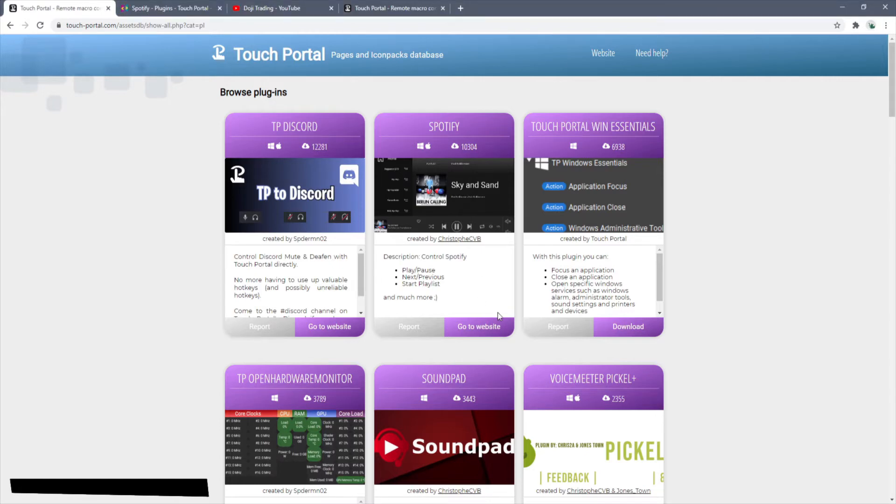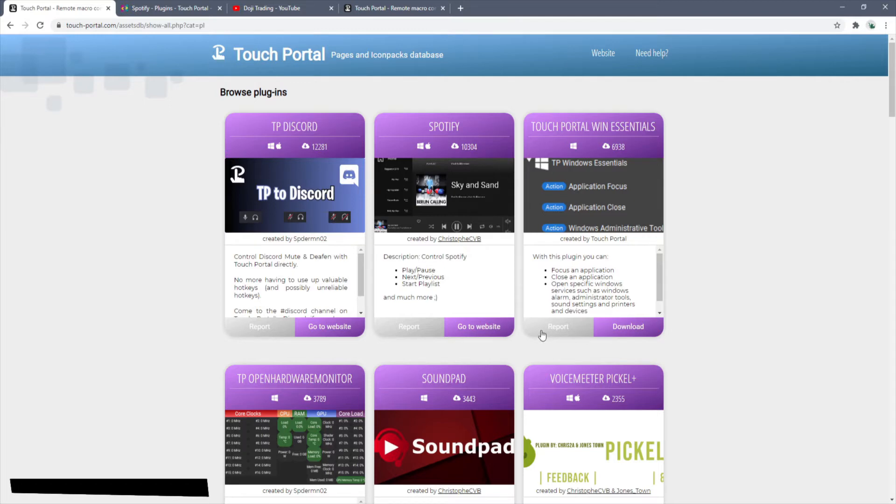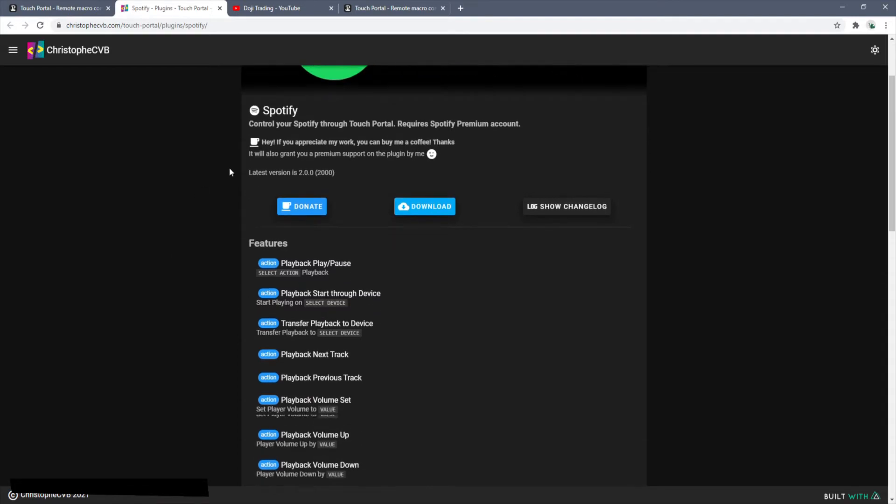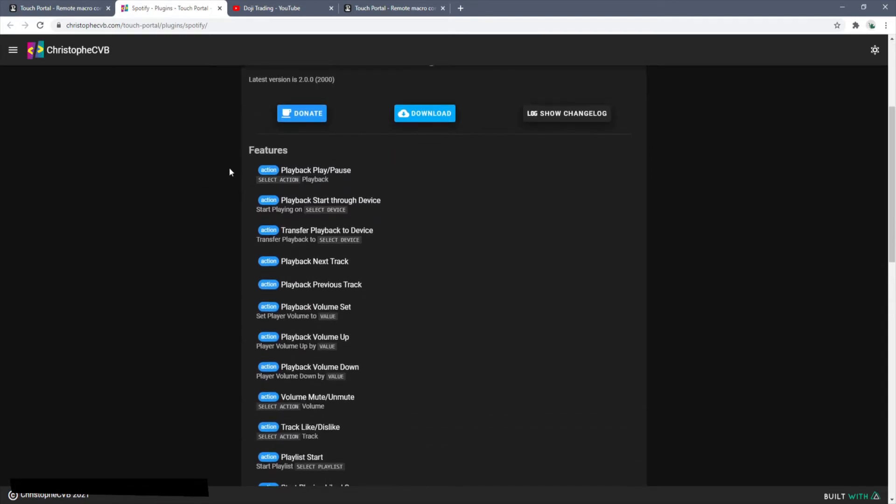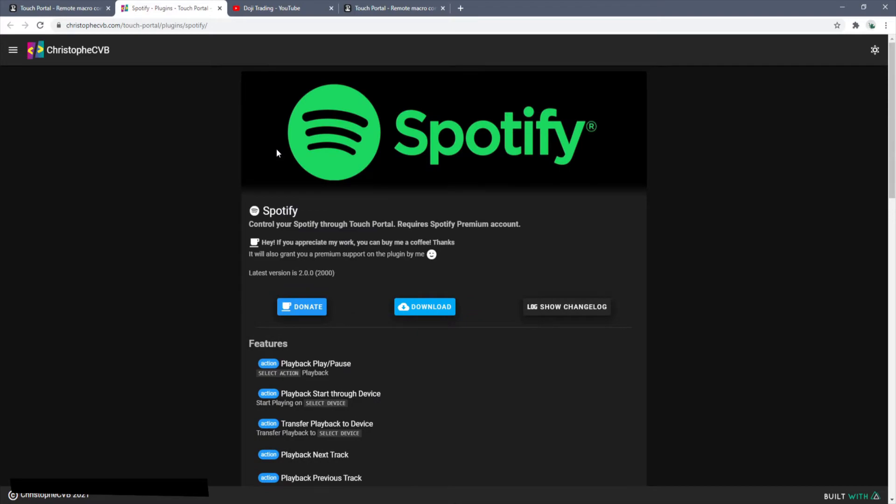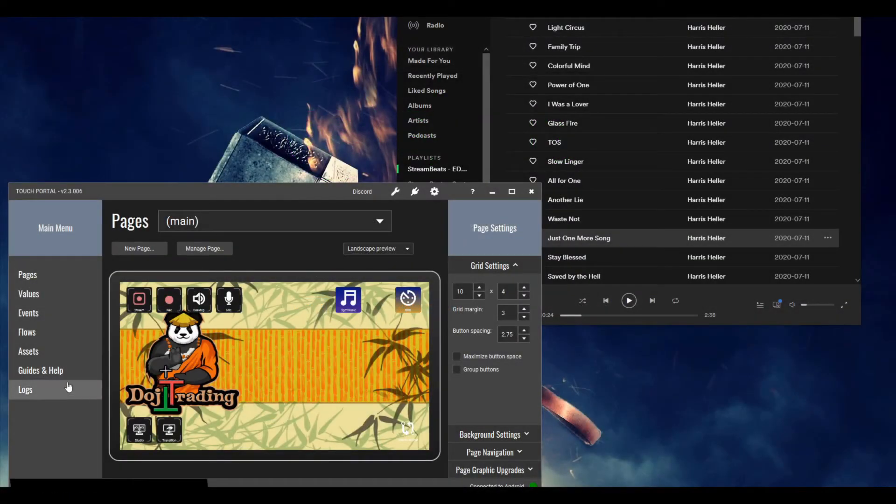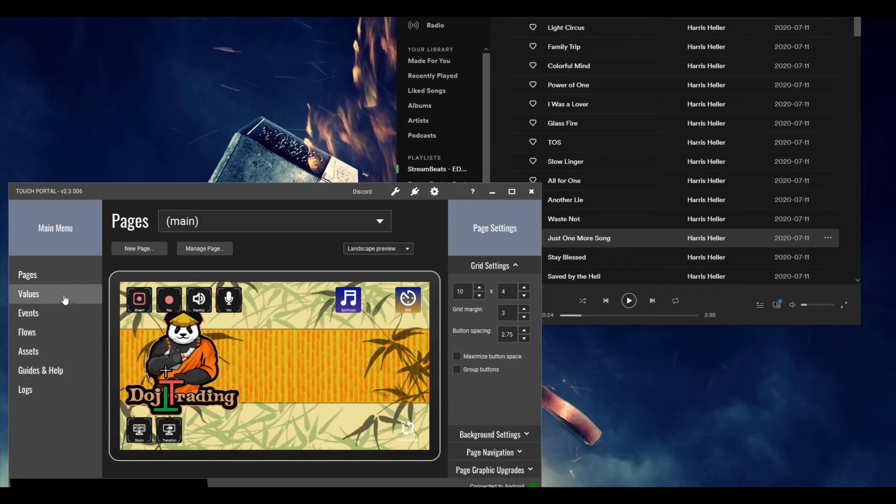Click on go to website here and this will take you over to the Spotify plugin download from the official site. Just because I didn't want to get redirected, I already have it open here so you can see you have the download here. This is the official developer. If you're going through the Discord it's legit, so this is where you're going to want to get it.